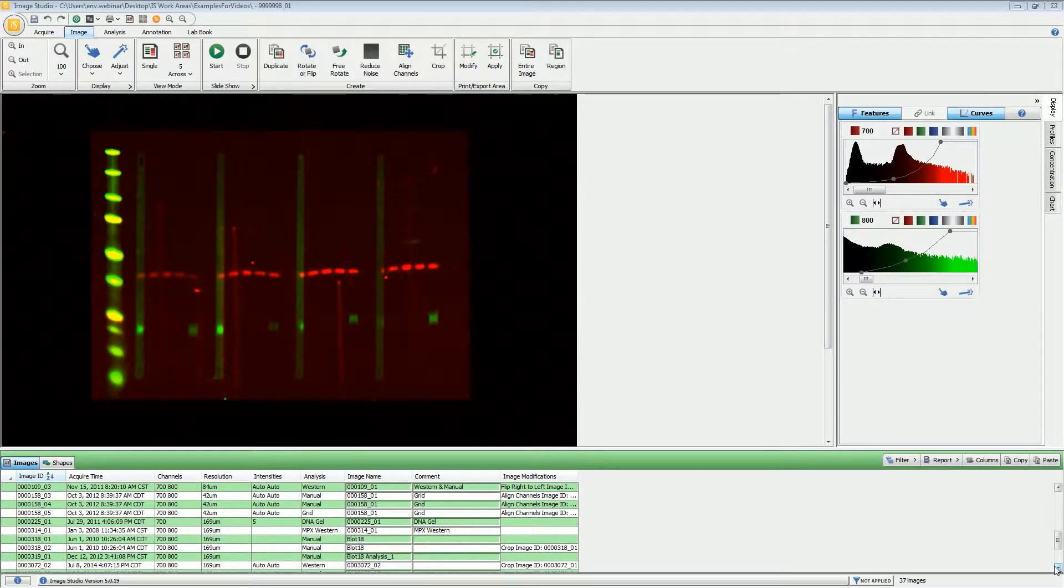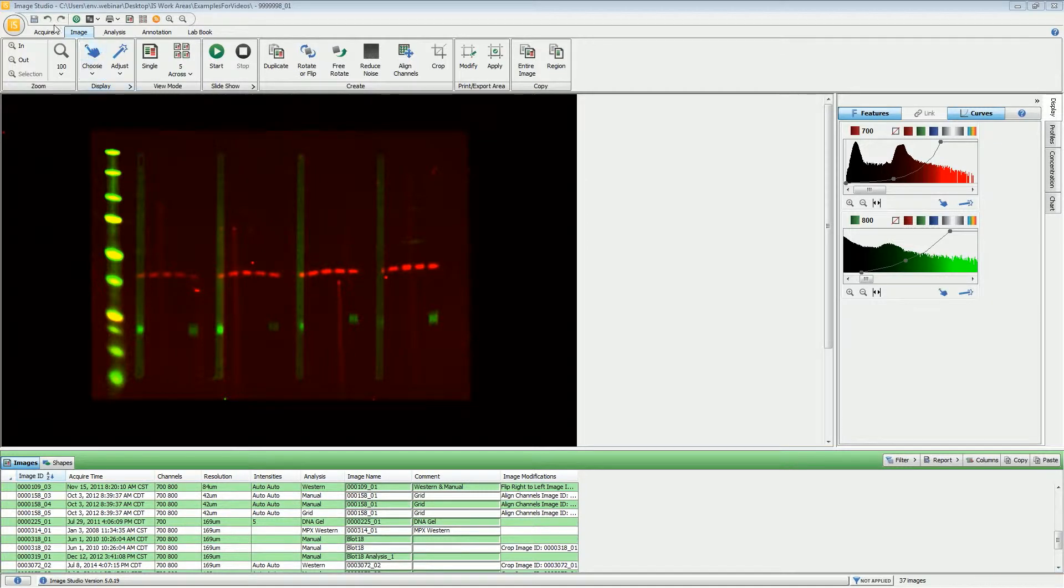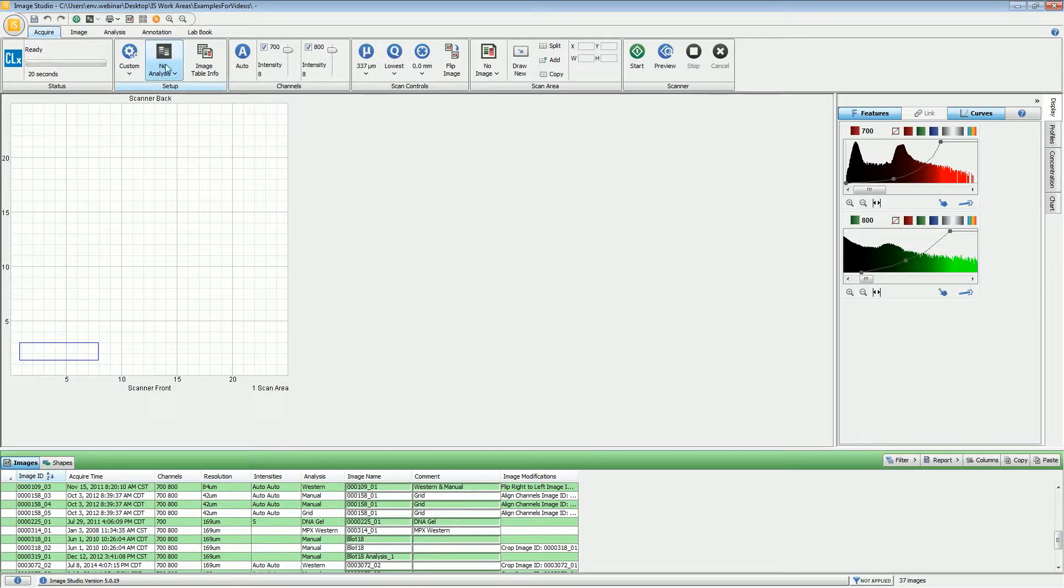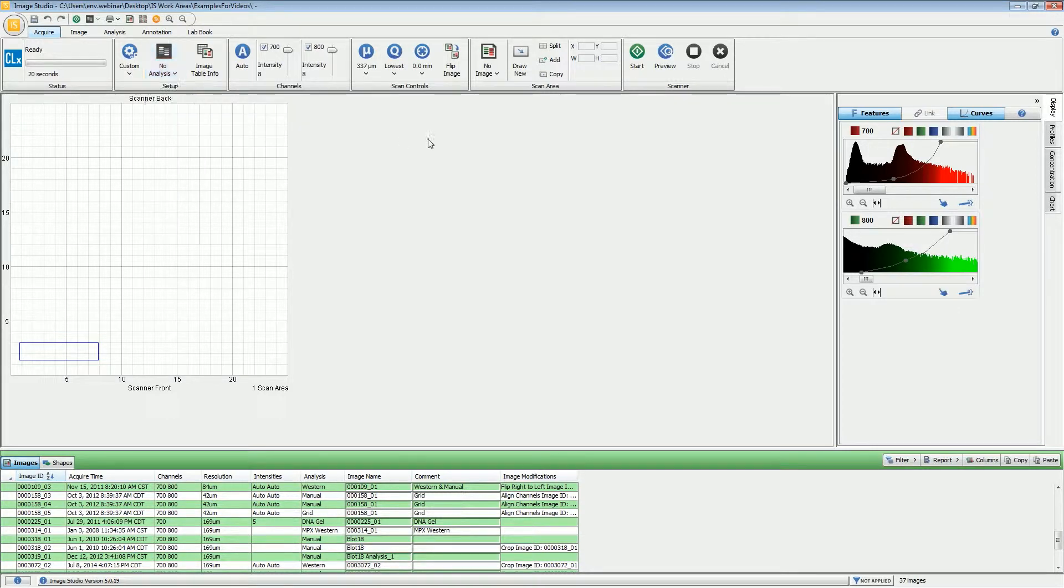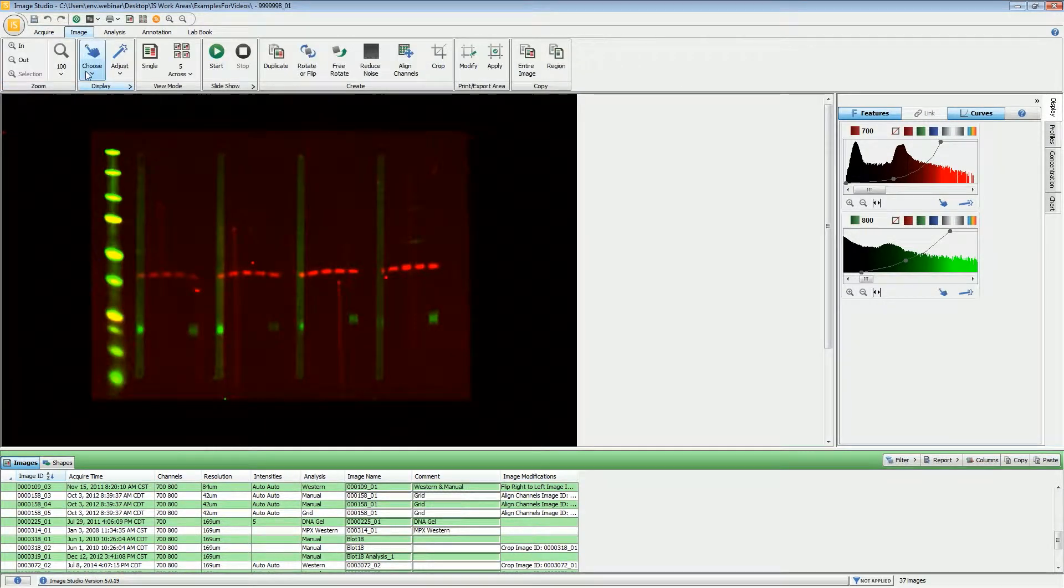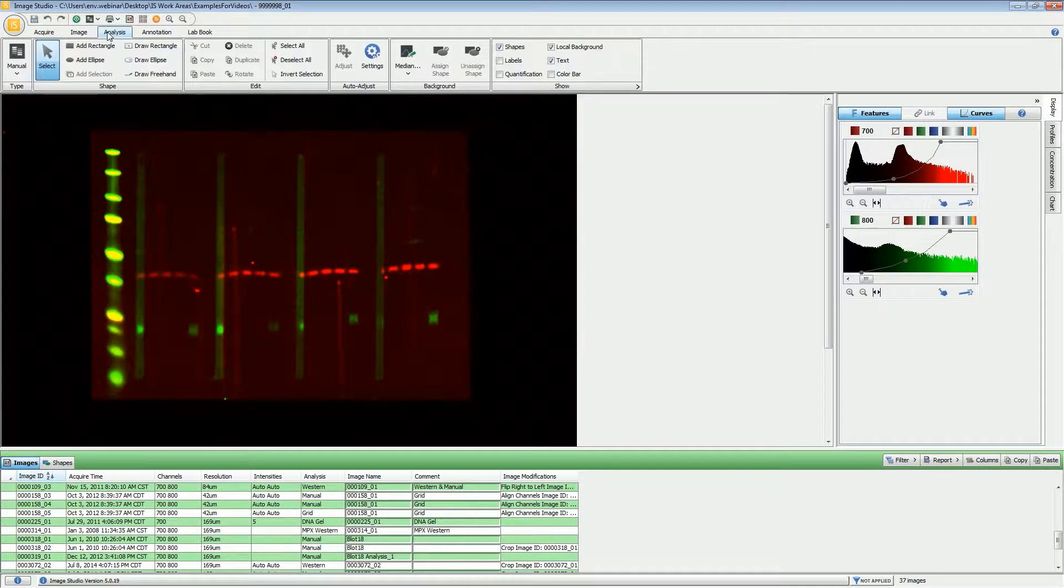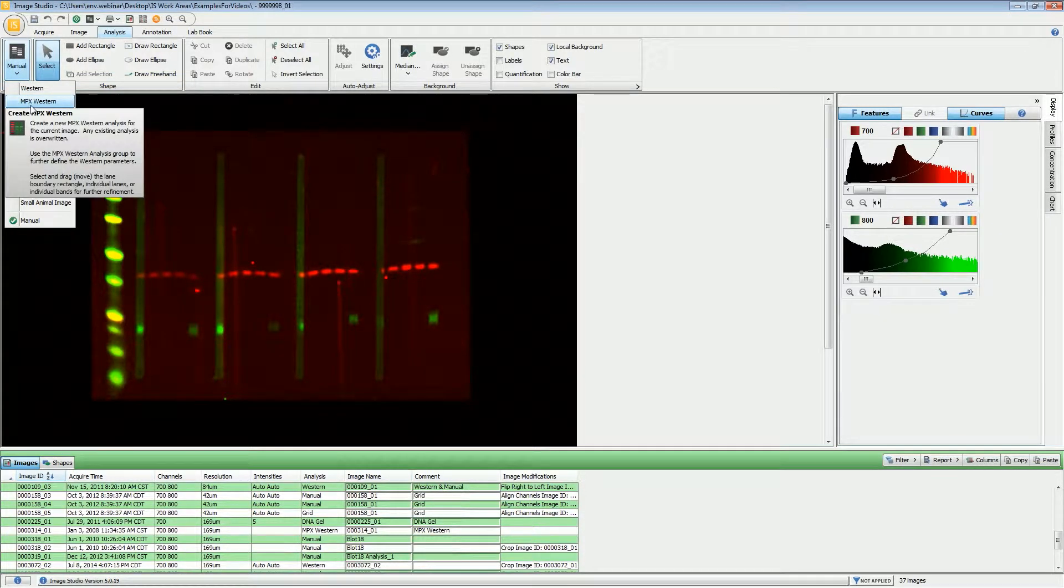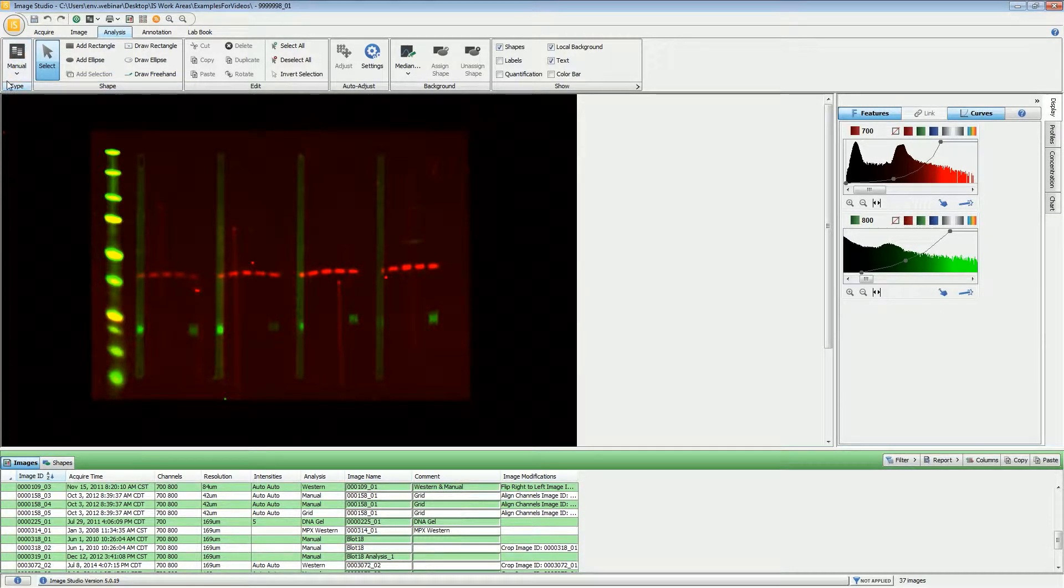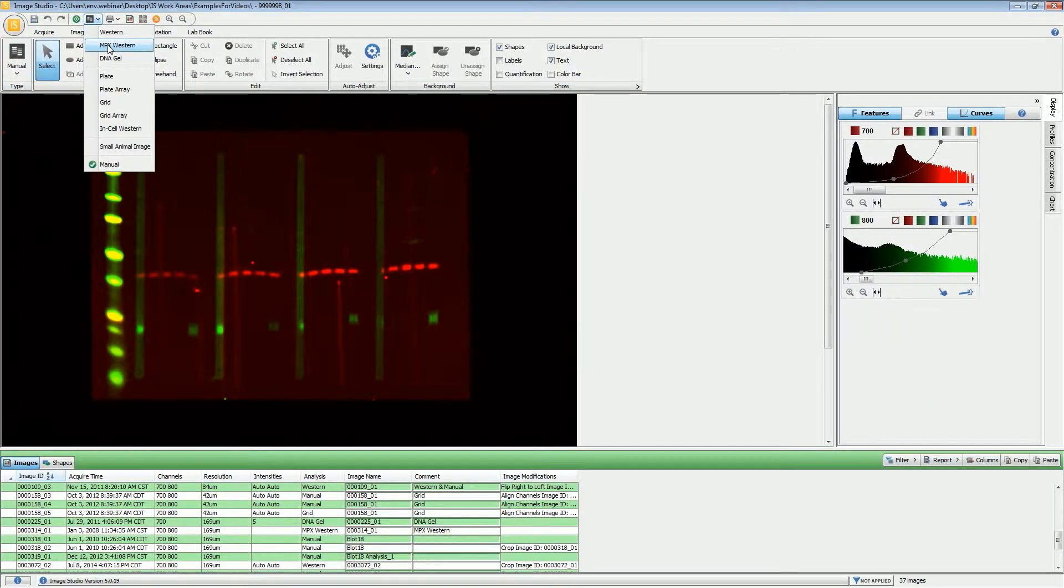In this video, we'll be going over the process of doing an MPX Western analysis. At the beginning of your image acquisition, you can set MPX Western as your analysis type. If you did not do that, you can go into the image afterwards and on the analysis ribbon, set MPX as your analysis type under the type group. You can also access this through the pull-down menu and choose MPX Western.